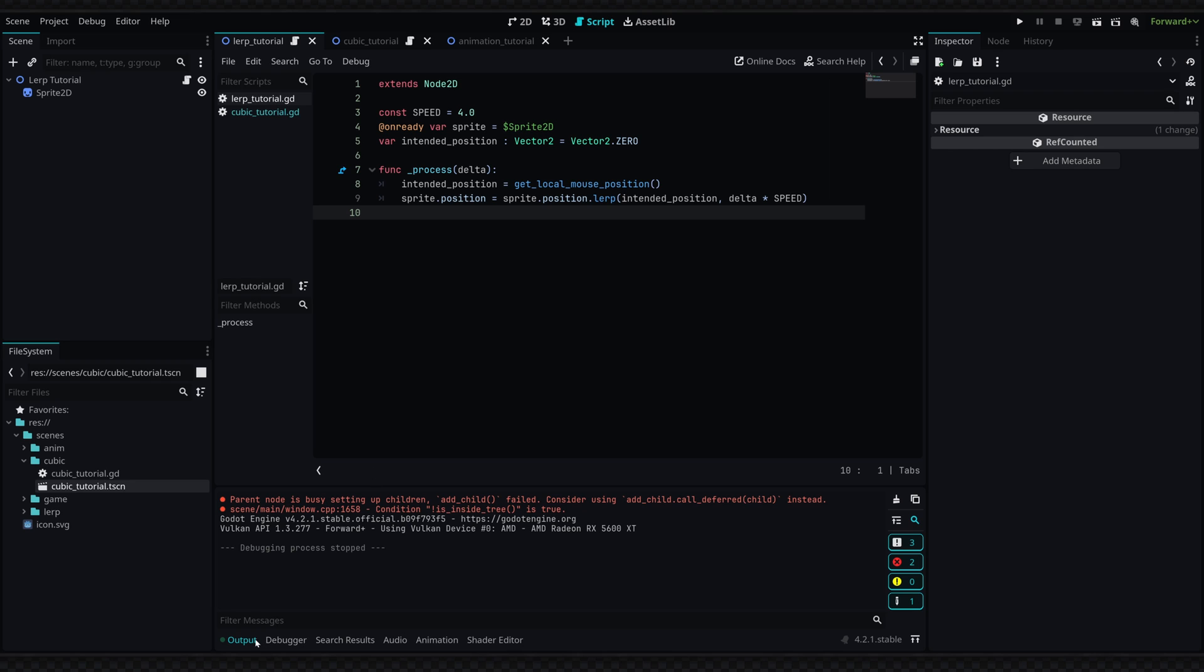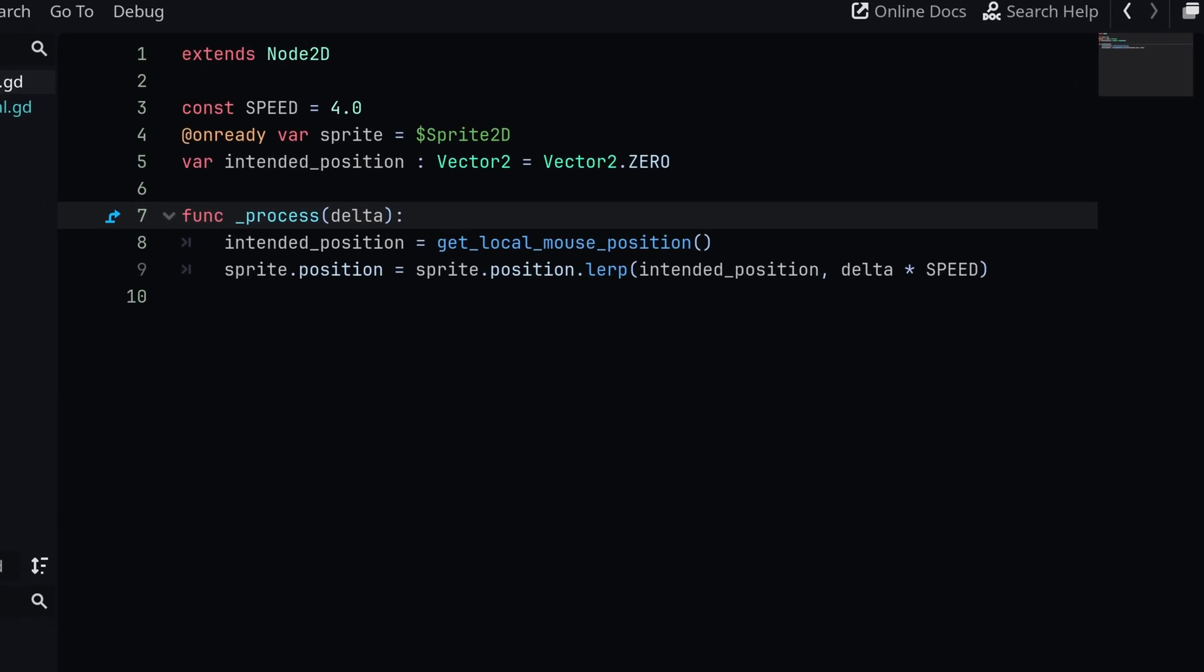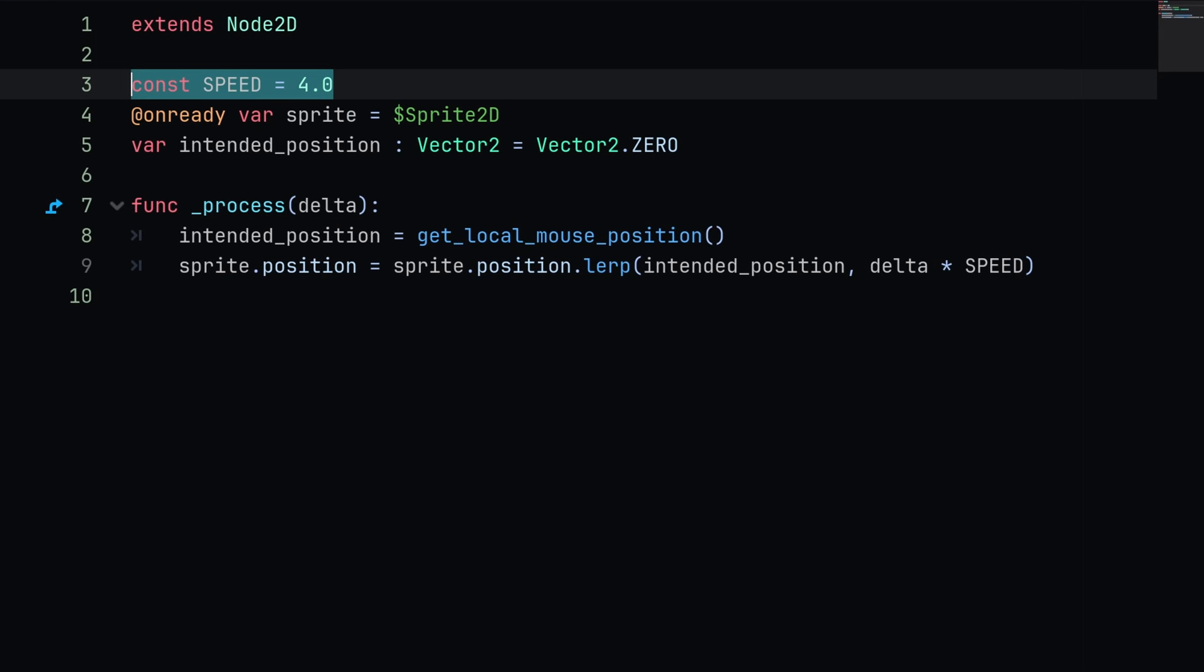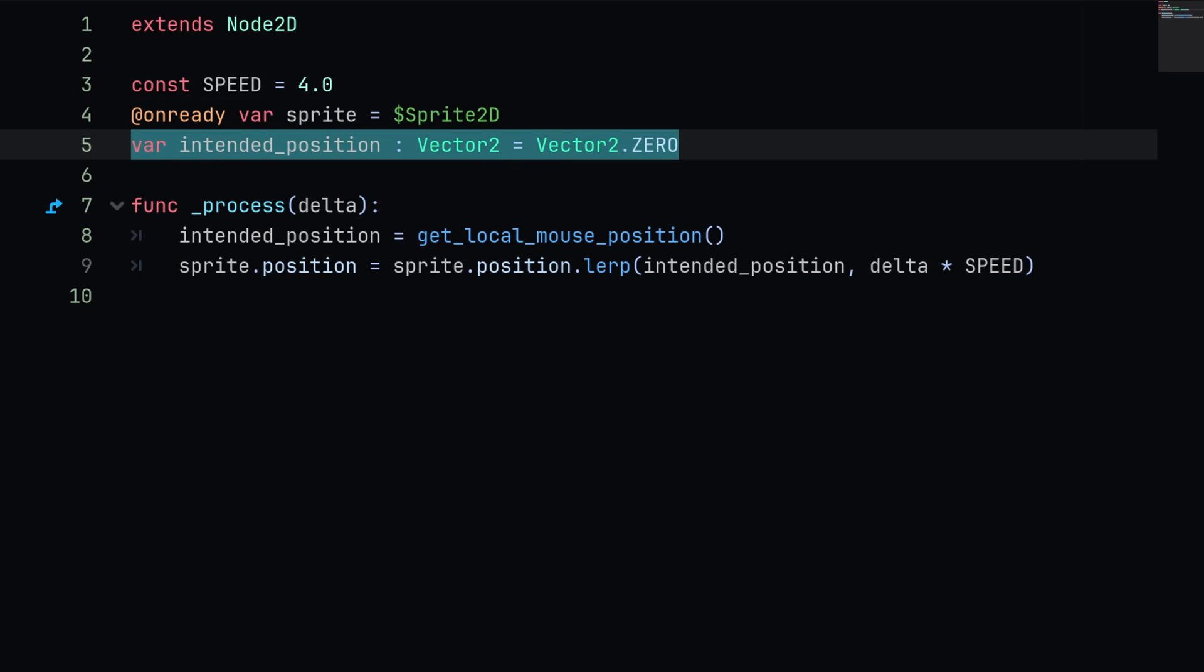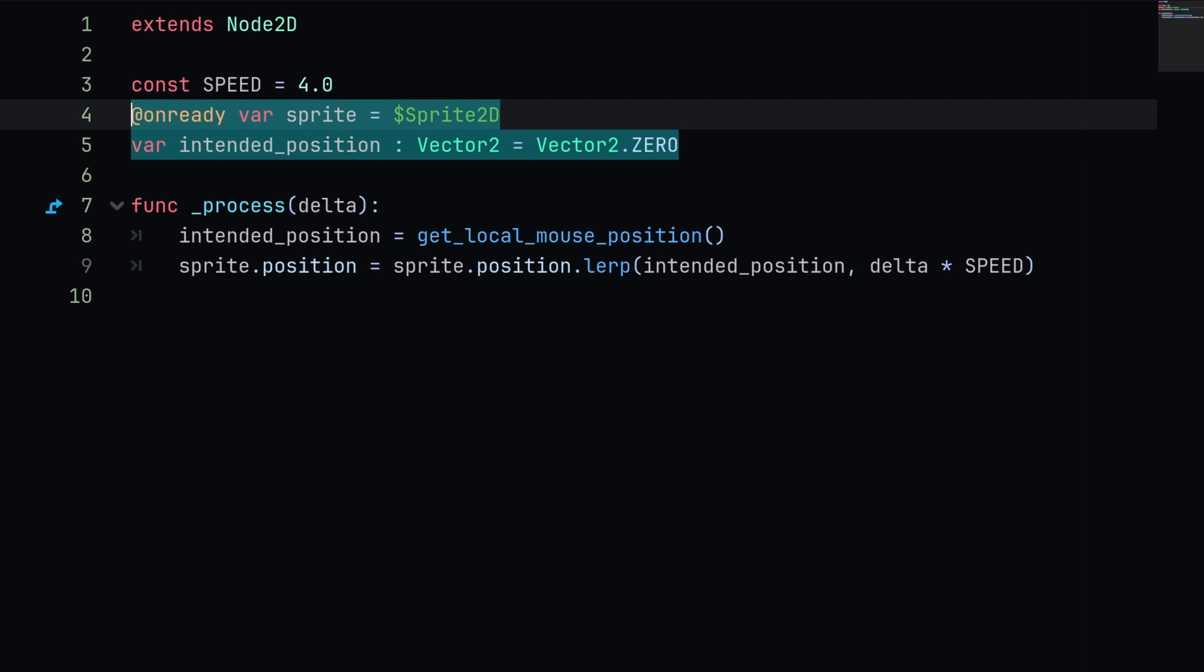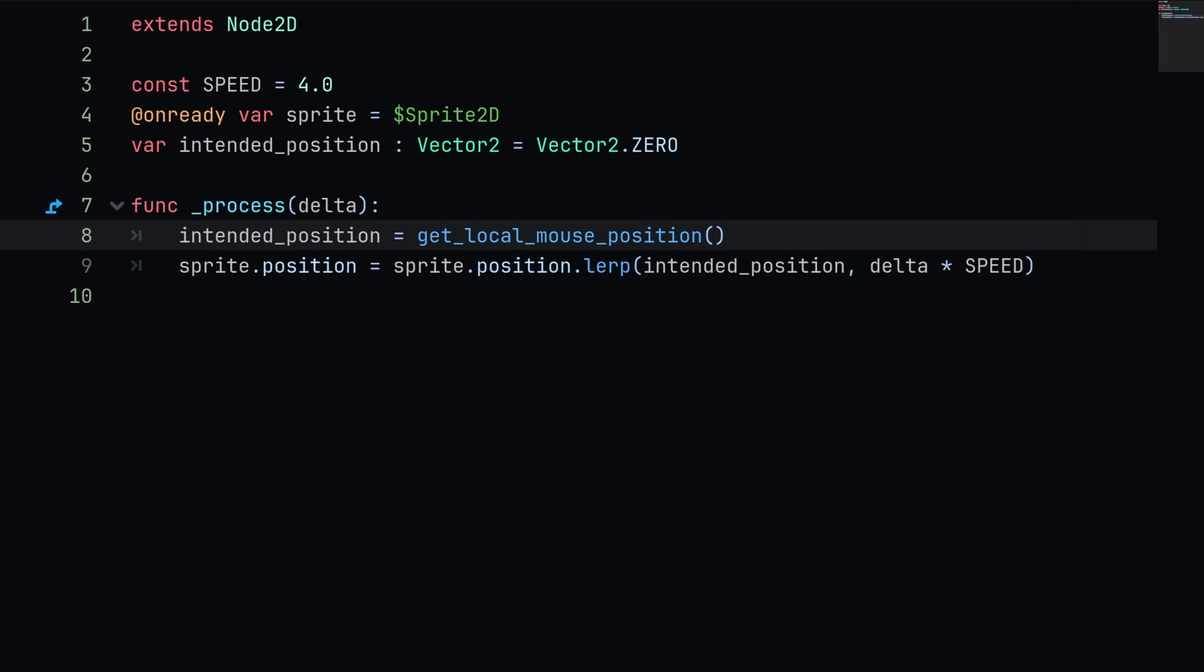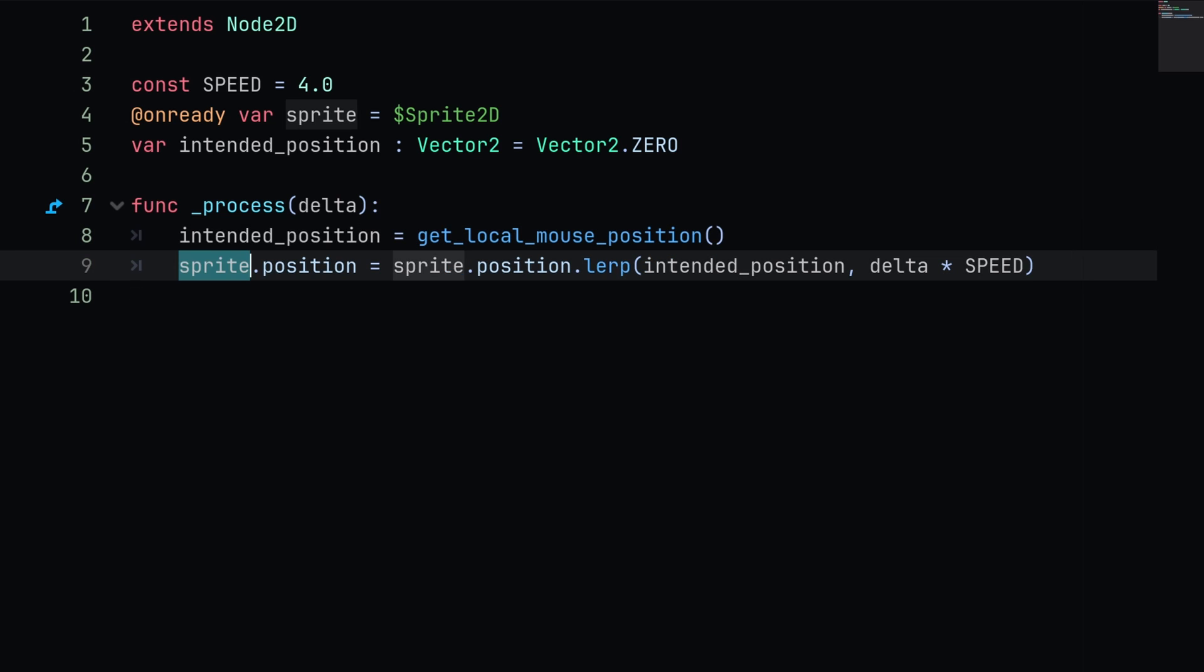We can achieve this in our script attached here with some basic code. In this example we are using the lerp method. At the top here I've defined our speed and I've obtained the sprite reference with a basic onready variable. Then I also define our intended position at the top, and I'll be setting it inside of our process function here to our local mouse position.